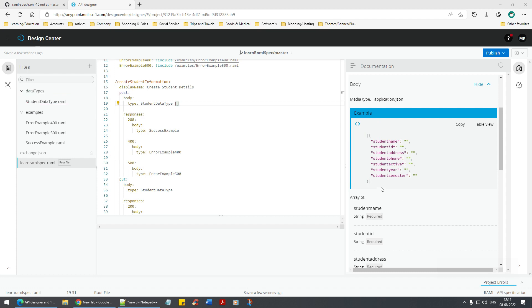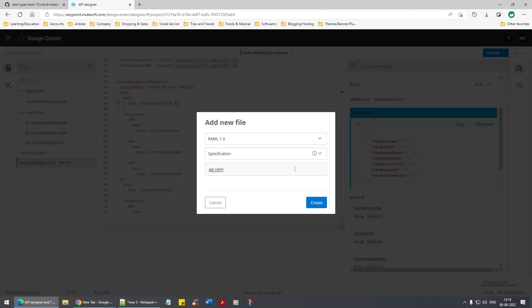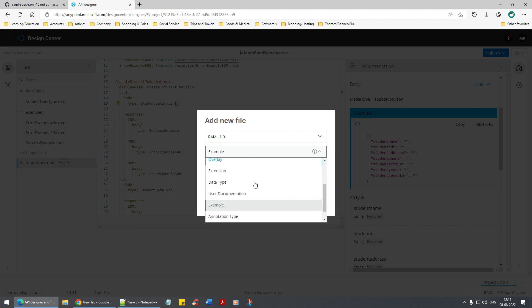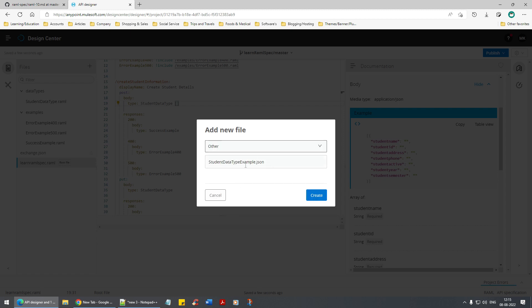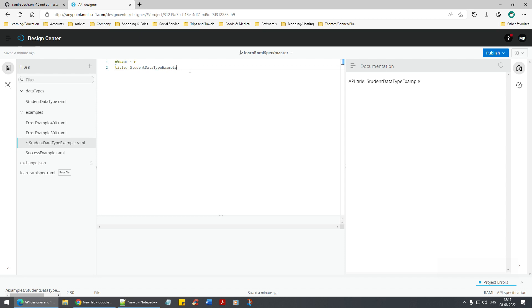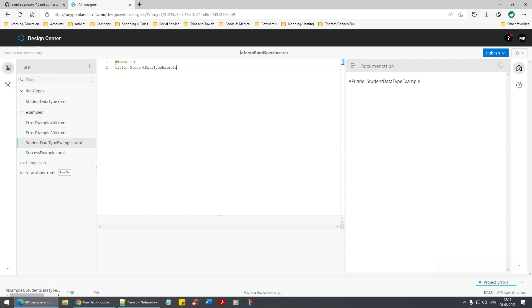Let's copy this and see if it works. Create a new file - RAML specification, type example, student data type example. I can even give JSON. But here you can't give it directly as an example - you need to say 'other'. I'd rather give it as RAML as-is. This is just a named example.